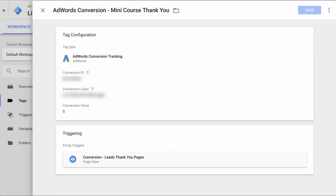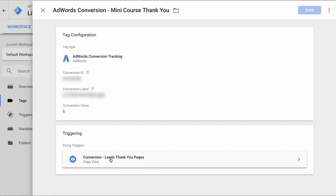The first thing I'm going to show you is the Tag Manager account for PPC Course. As you can see, there's a conversion that fires when somebody gets to a thank-you page when a lead comes in. I've given it a conversion value of five, and there's a label and conversion ID unique to my account. Every time somebody gets to a thank-you page, we should be able to see that this code is being fired. Now I'm going to go into my website and trigger the action that fires this conversion code.